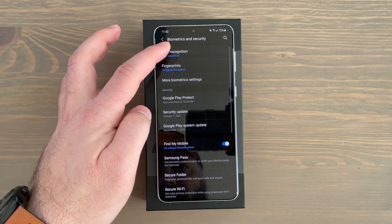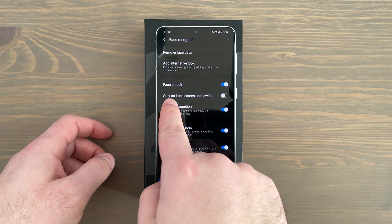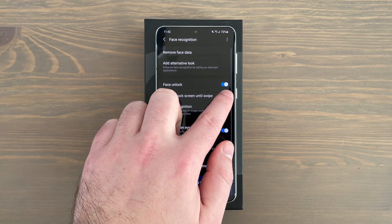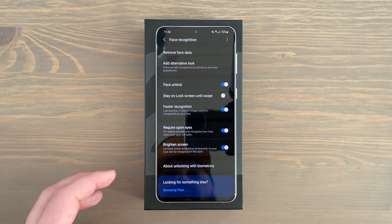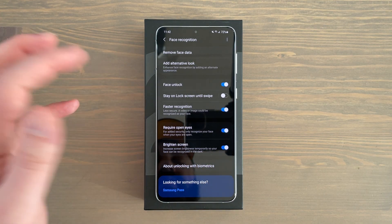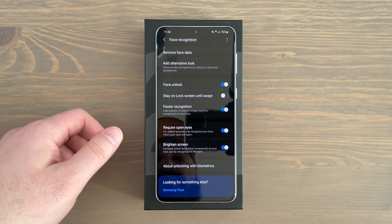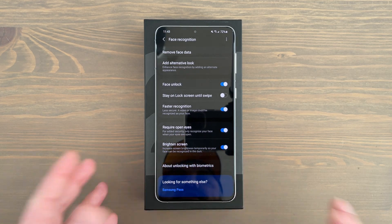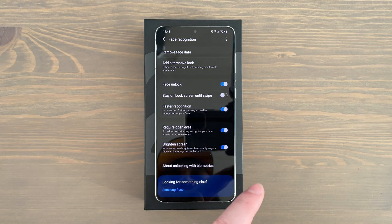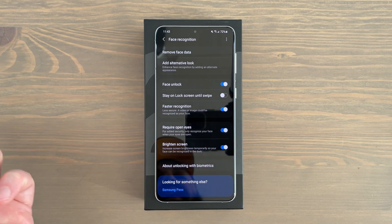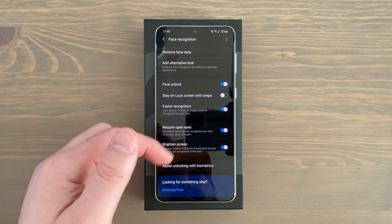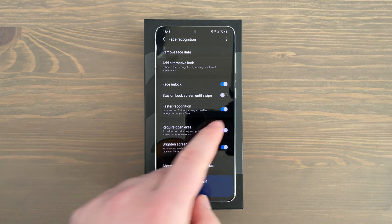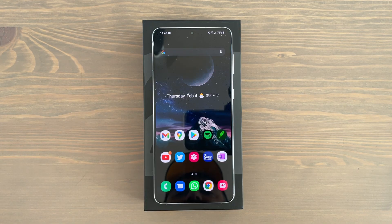In conjunction with lift to wake, go back to settings, biometrics and security, face recognition, and disable stay on lock screen until swipe. Out of the box this is likely enabled, but with it disabled, once the phone is unlocked by face recognition it goes straight to your home screen instead of staying on the lock screen. Combine that with lift to wake and it's a much quicker way to get right into your phone. Note that different firmware versions may have these settings enabled or disabled differently by default.